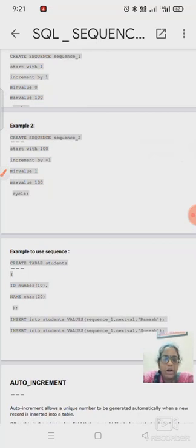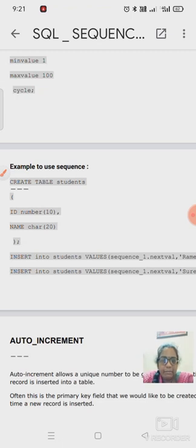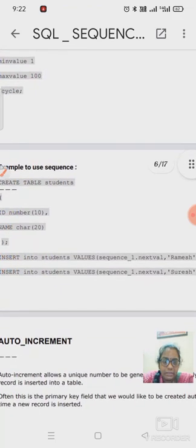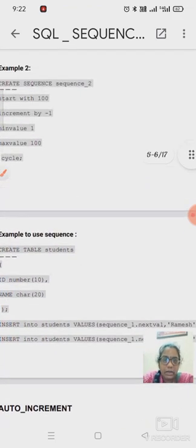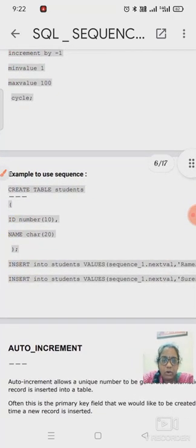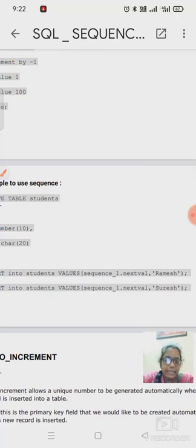Now we will see how to use a sequence in a table. CREATE TABLE students with two columns: ID (NUMBER(10)) and name. For the ID column we use the sequence we already created. INSERT INTO students VALUES using sequence1.NEXTVAL — sequence1 has START WITH 1 and INCREMENT BY 1, MINVALUE 0, MAXVALUE 100 — so for Ramesh the ID value is 1, for Suresh it is 2, and so on, generating values automatically.